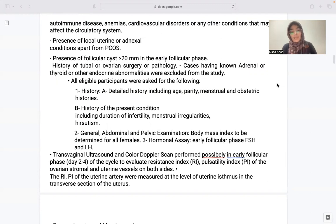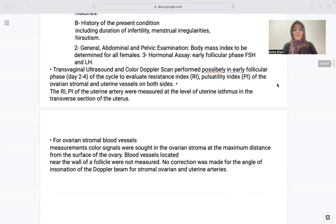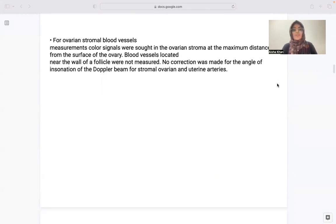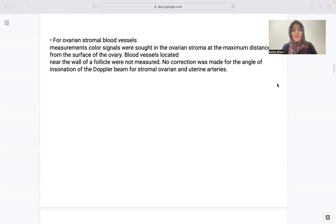The RI and PI of the uterine artery were measured at the level of the uterine isthmus in the transverse section of the uterus. For ovarian stromal blood vessels, color signals were sought in the ovarian stroma at the maximum distance from the surface of the ovary, and blood vessels located near the wall of a follicle were not measured. No correction was made for the angle of insonation of the Doppler beam.